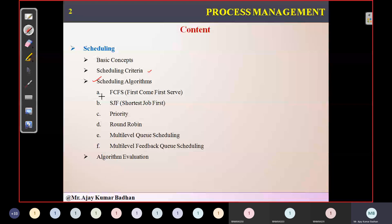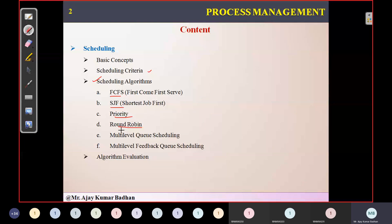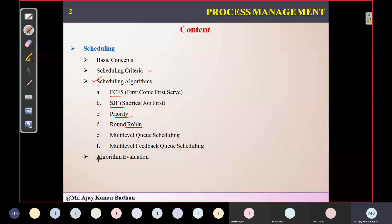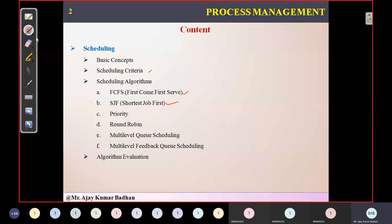We have around six different types of scheduling algorithms, but among them only the first four — FCFS, SJF, Priority, and Round Robin — we will be executing here. The remaining two we will have a brief understanding of. Later we have algorithm evaluation. In today's session we will try to cover the first two: FCFS and SJF.